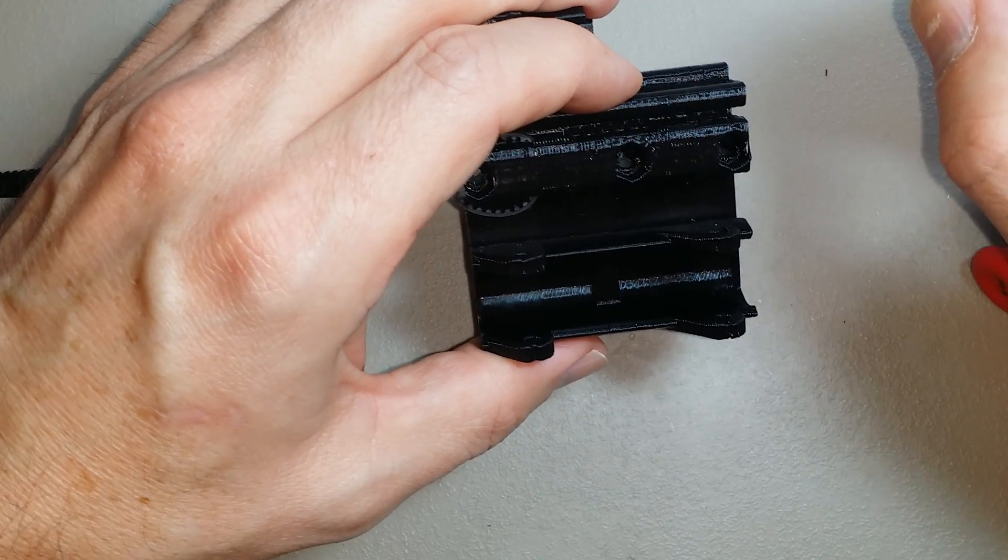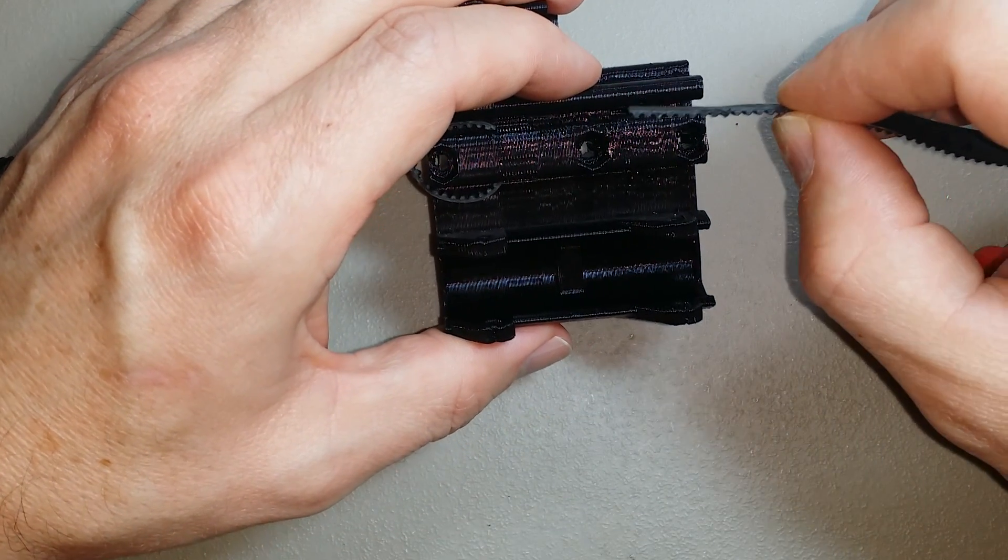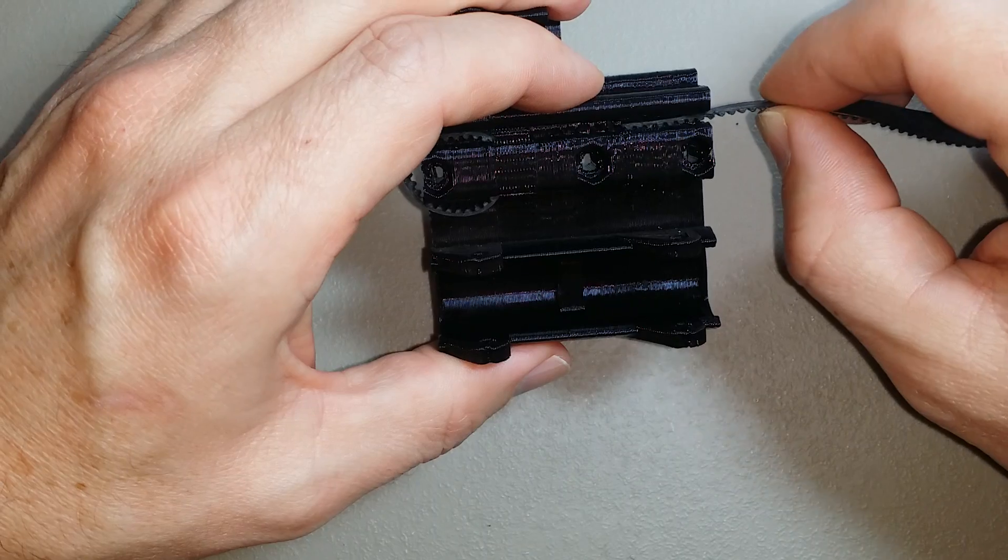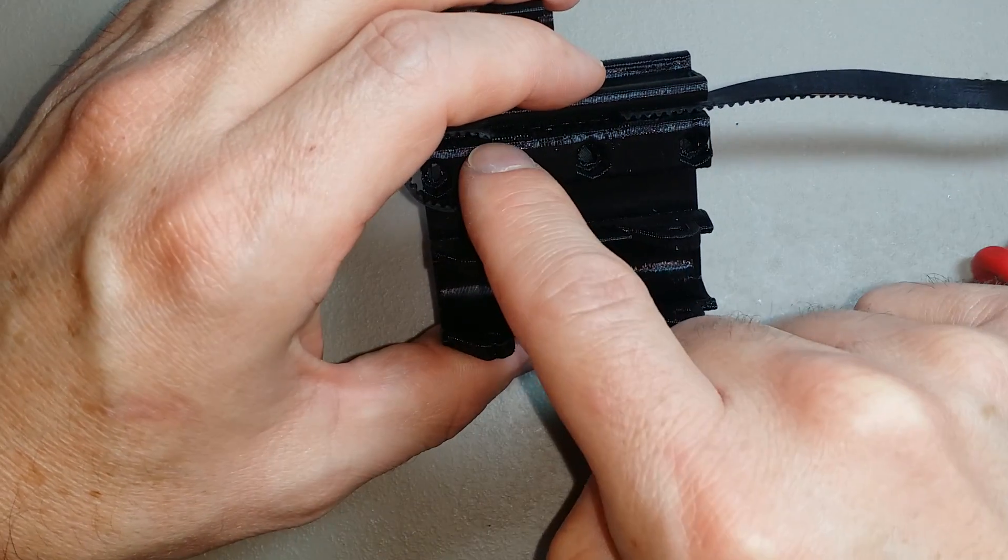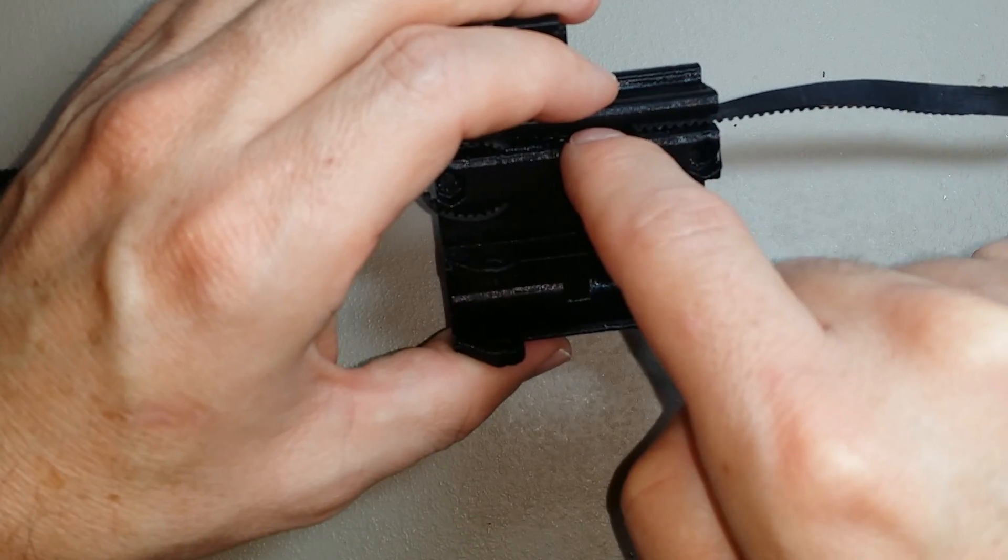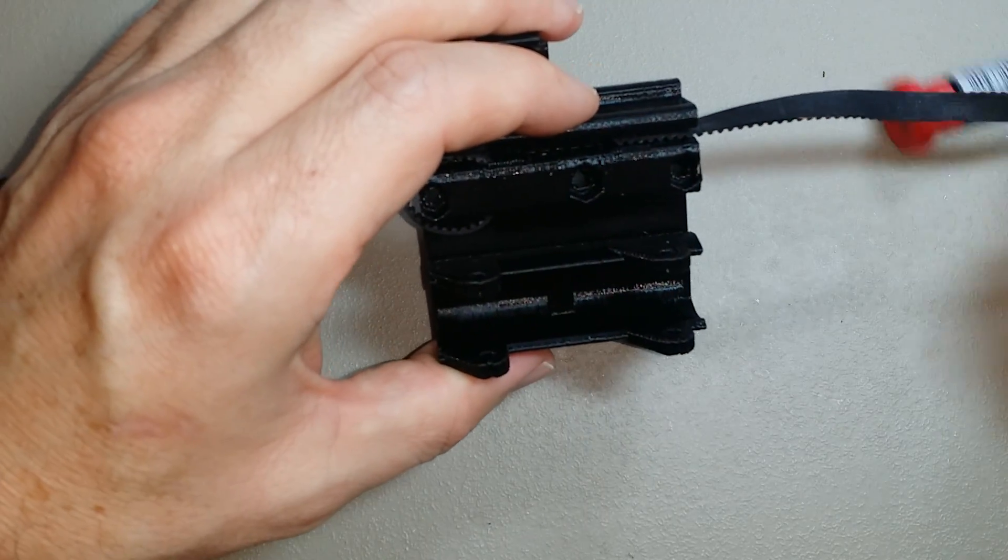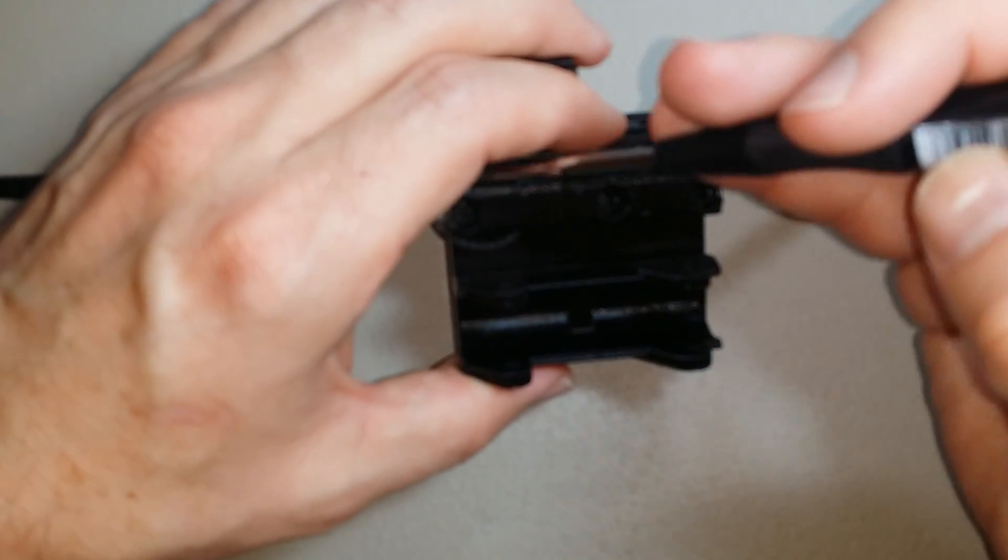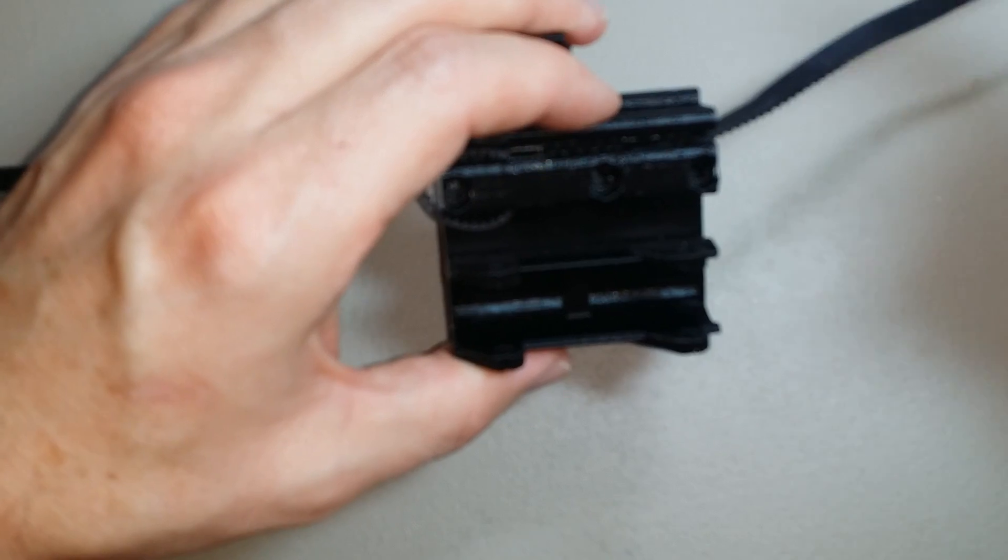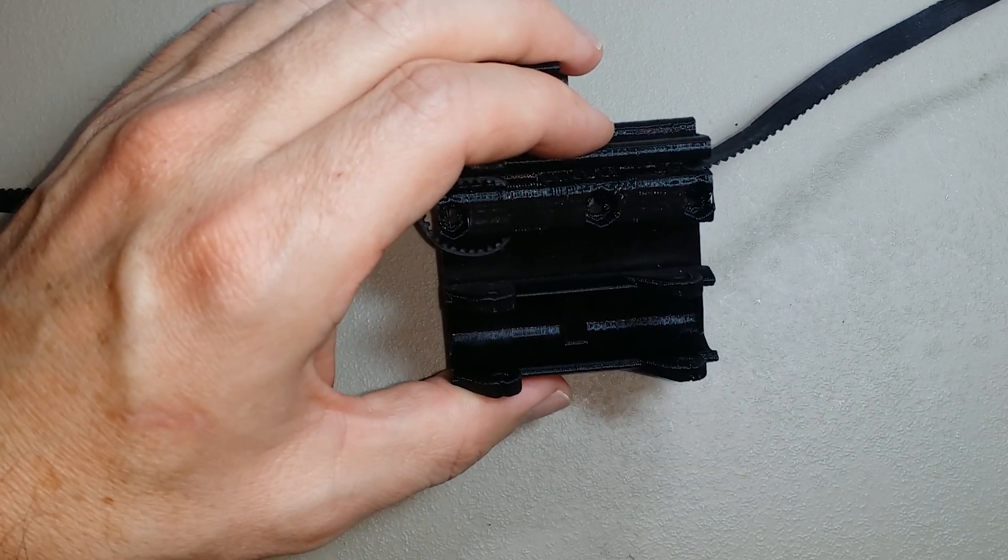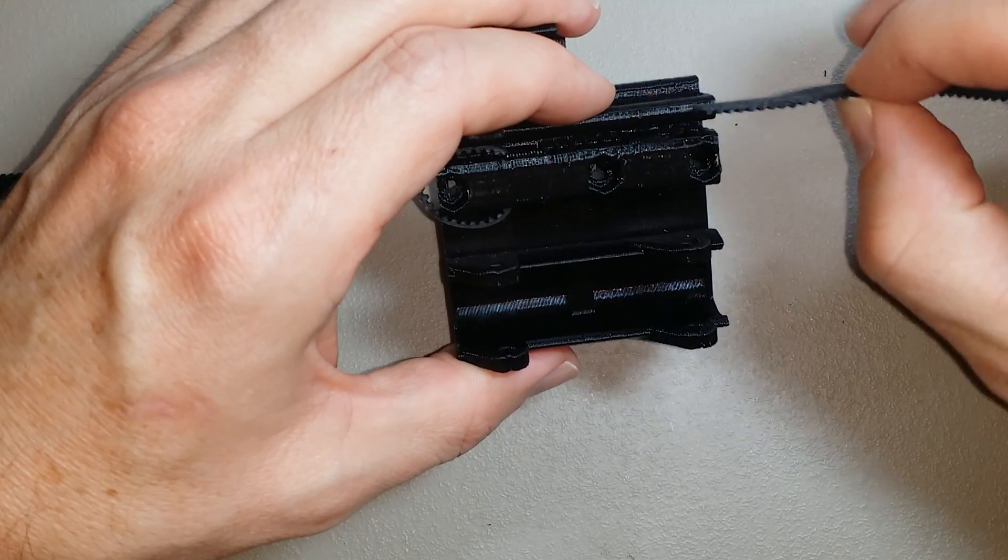The first thing you do is take the belt and slide it into the slot here. You might have to clean out this slot with a knife or something, as sometimes a little bit of plastic can get in there. Just take a knife or a screwdriver and slide it across to make sure any plastic is removed.